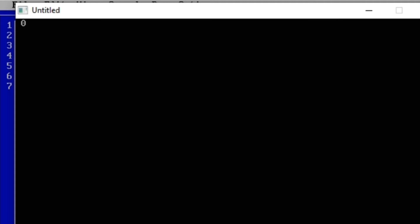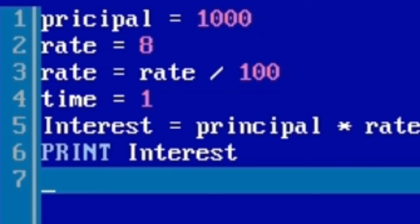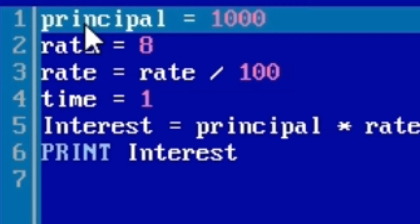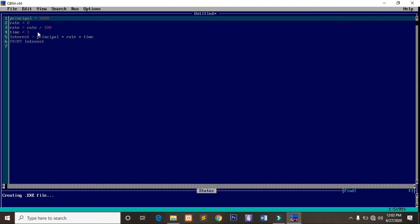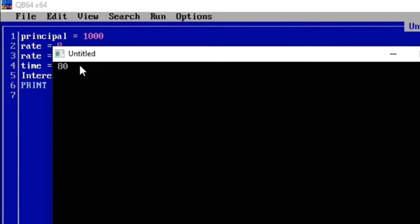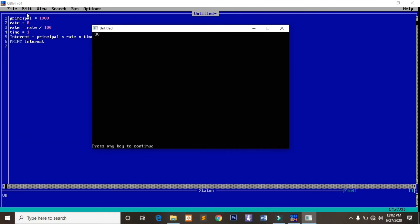There was nothing returned. Let's check — the reason is we didn't include the 'n' in the spelling of principal. So let's fix that: principal. Then rate, time. Let's run it once again. Now you can see we've written our first program on interest and it's working perfectly.